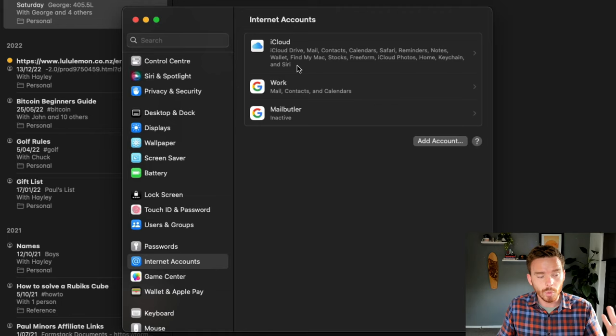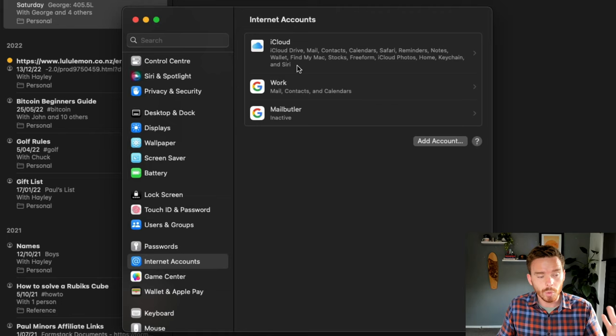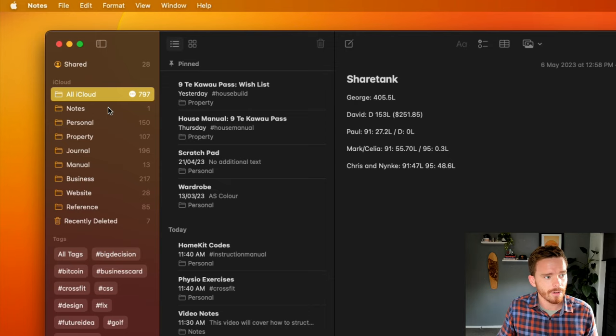I don't want the extra options there. But if you want, you can connect multiple Google or an iCloud account or a Microsoft account, and you'll be able to see that here in your sidebar as well.